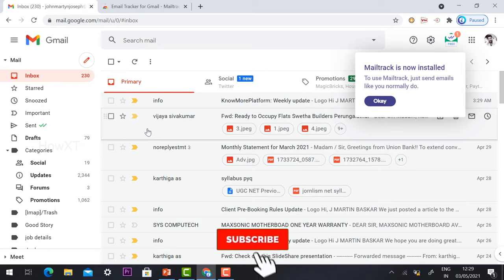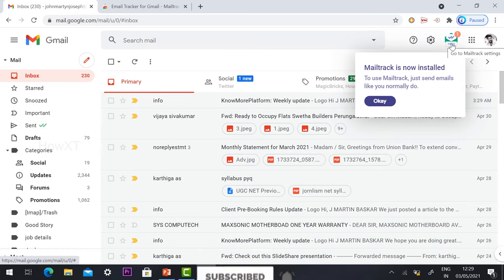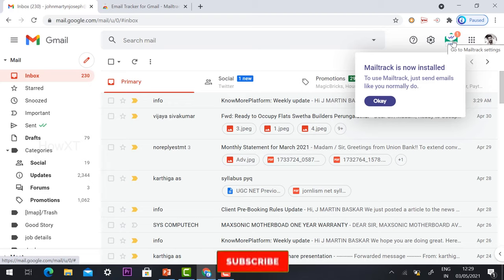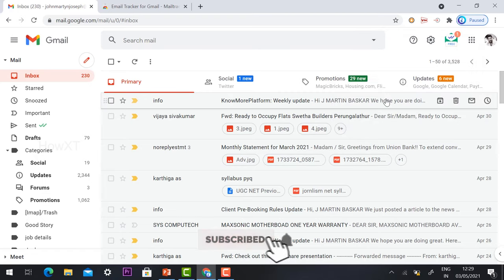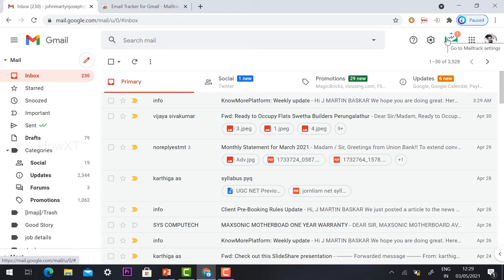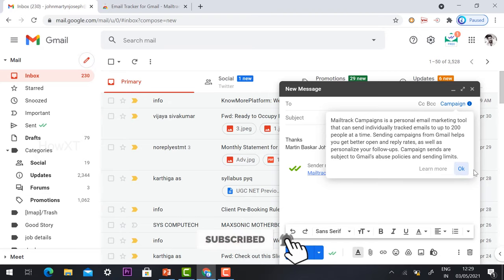Mail Tracker is now installed in my Gmail account. This is a free and secure tool, so you can trust it. The email tracker is now installed, and I can now send a mail and check whether it has been read or not. I'll click 'Compose' to write a new email.